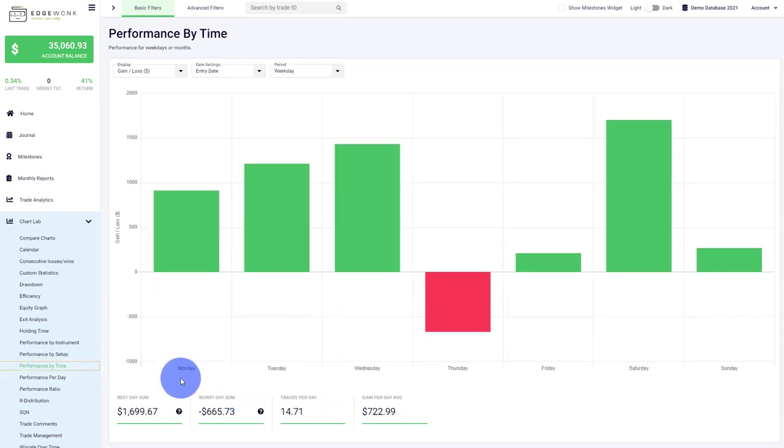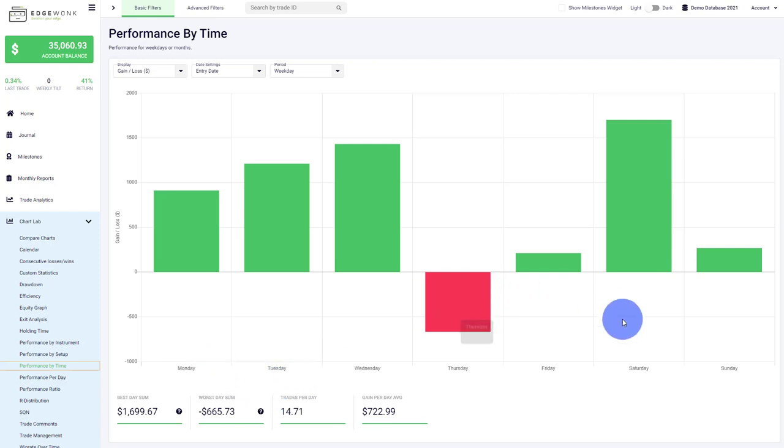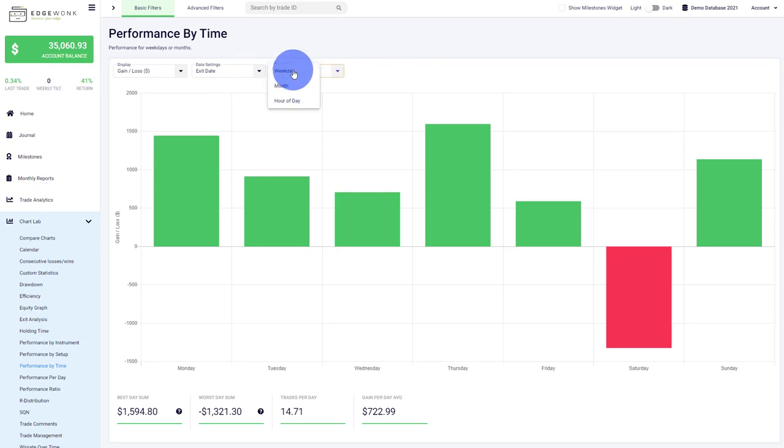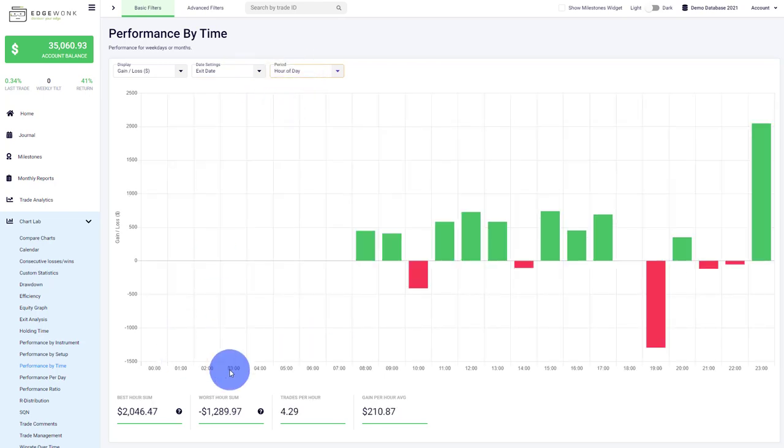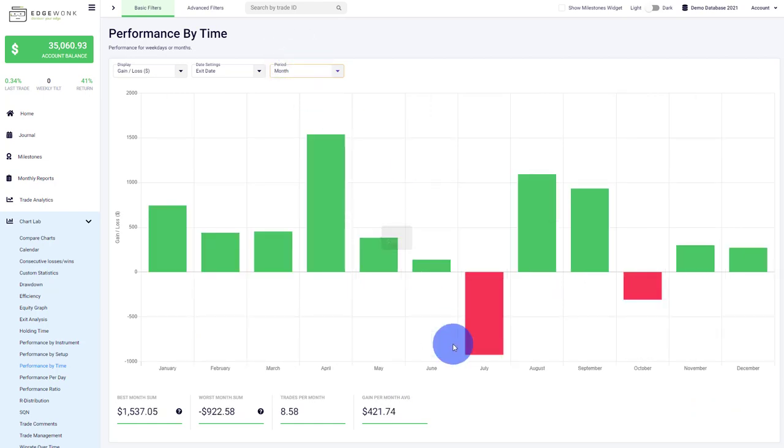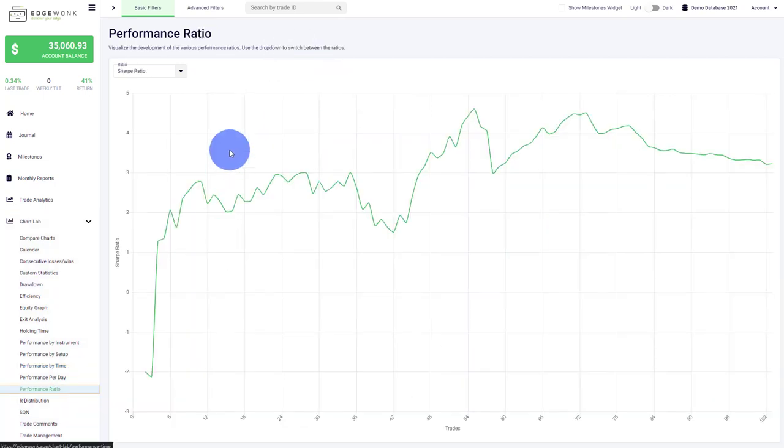We also have a breakdown by time, so you can visualize different performance by weekday from Monday through Sunday. You can change the visualization—do you want to go by entry date or exit date? You can change the period—weekday, Monday through Sunday, by hour of the day which is maybe interesting for day traders, or for long-term traders you can even go by month.